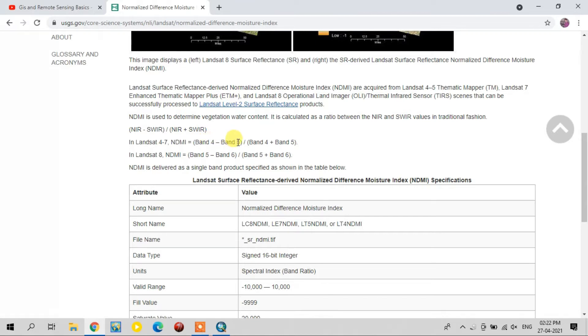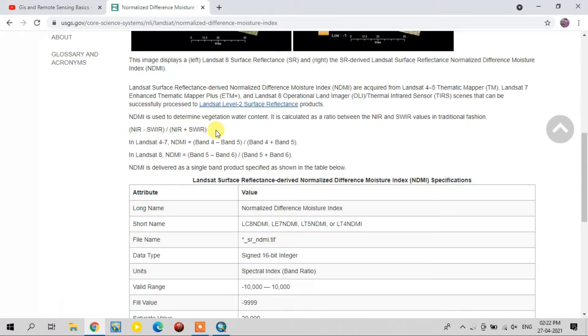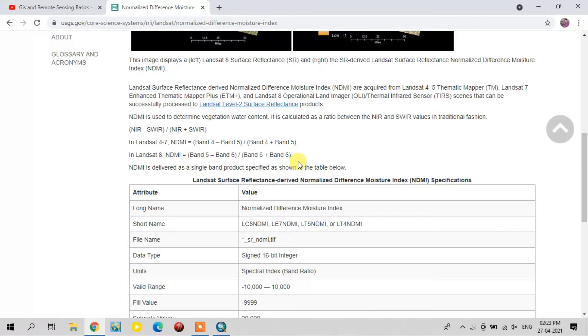For Landsat 4 and 7, the bands are 4 and 5. Band 4 is near infrared and 5 is shortwave infrared. But for Landsat 8, band 5 is near infrared and band 6 is shortwave infrared. Using this, we can do the Normalized Difference Moisture Index.